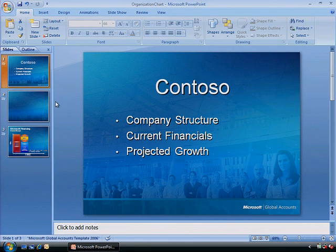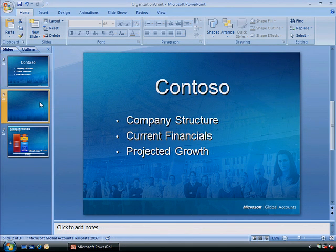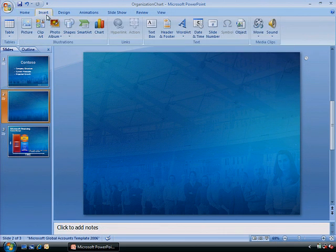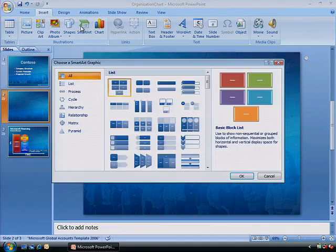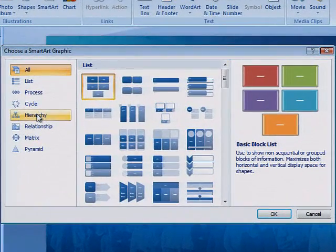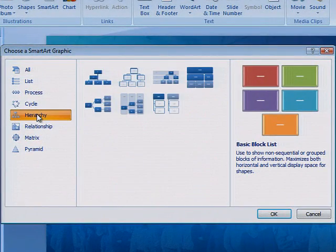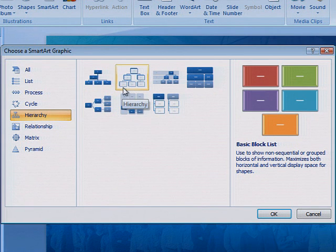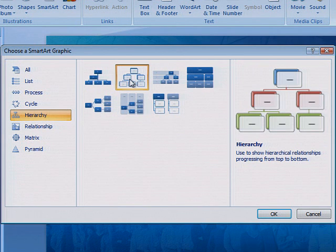SmartArt features dozens of pre-formatted graphics that you can use to illustrate complex concepts or relationships. On the Insert tab, click SmartArt, and in the Choose a SmartArt Graphic dialog box, click Hierarchy. Select the hierarchy you want to use from the seven available, and then click OK.